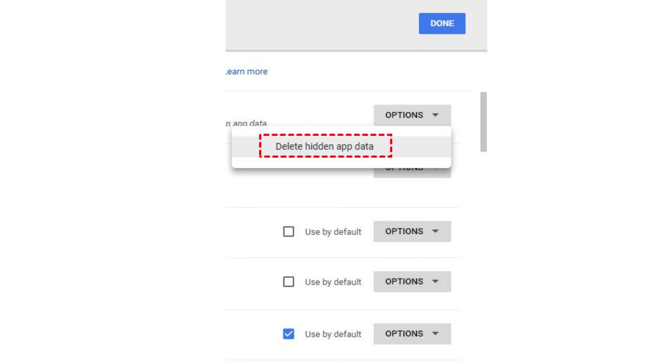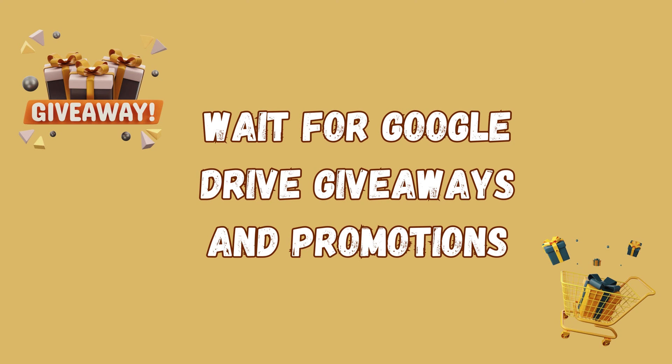Click the gear icon in Drive's upper right corner and select settings, followed by manage apps. For any apps that have a note about hidden data, click the gray options box to the right and select delete hidden app data. Empty your trash. Then the last method is wait for Google Drive giveaways and promotions.